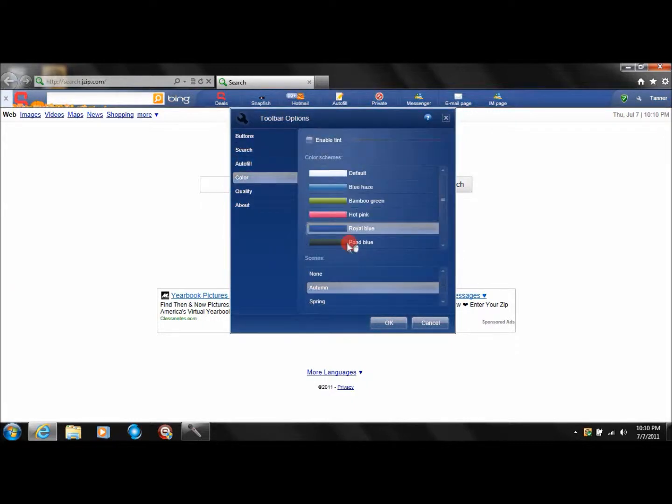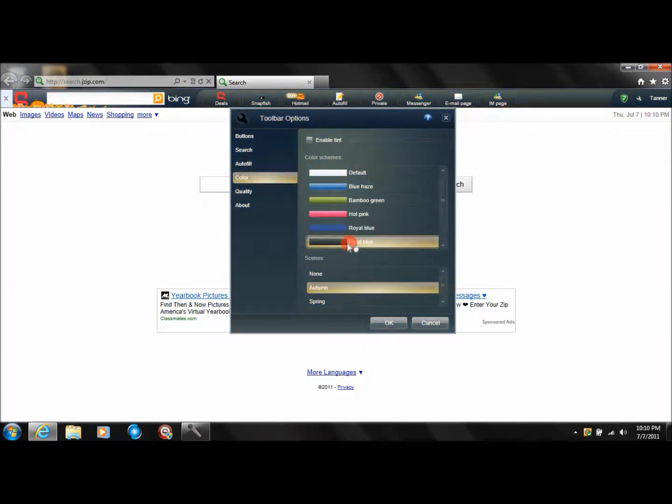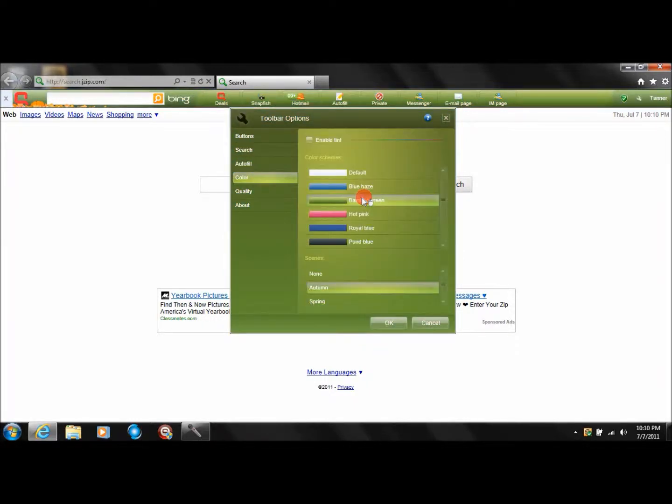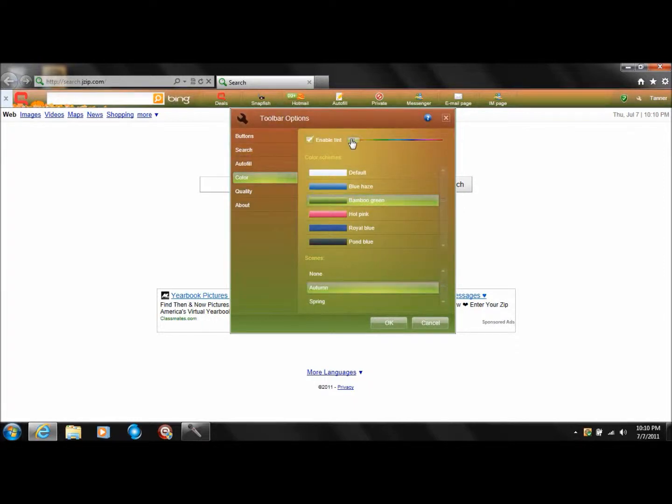You've got a royal blue, pond blue, bamboo green. And you've got the tint up here that you can make a little bit more snazzy or whatever you want to call it.